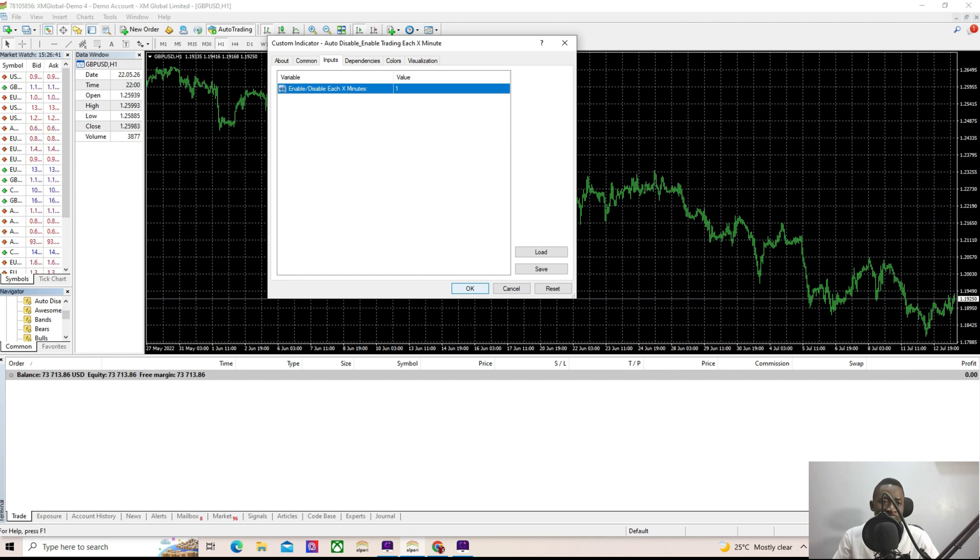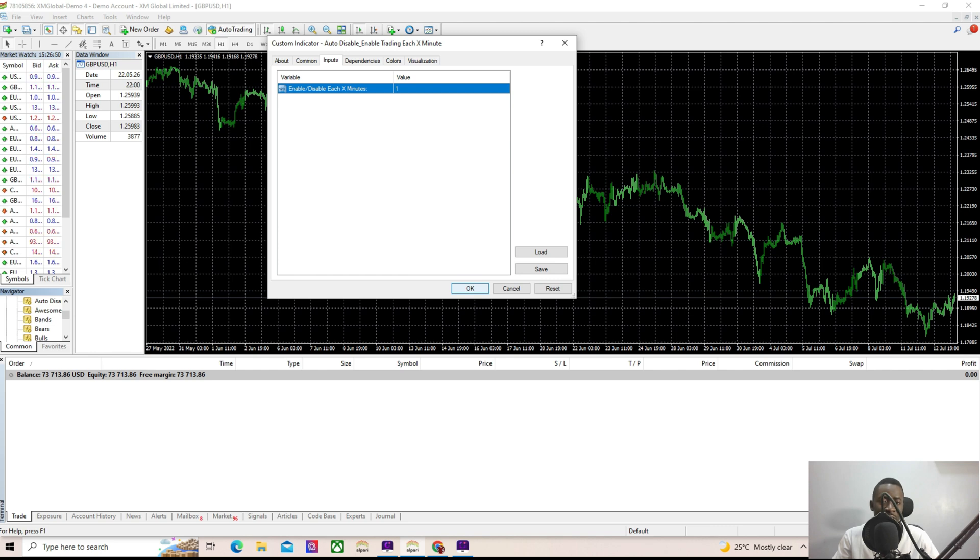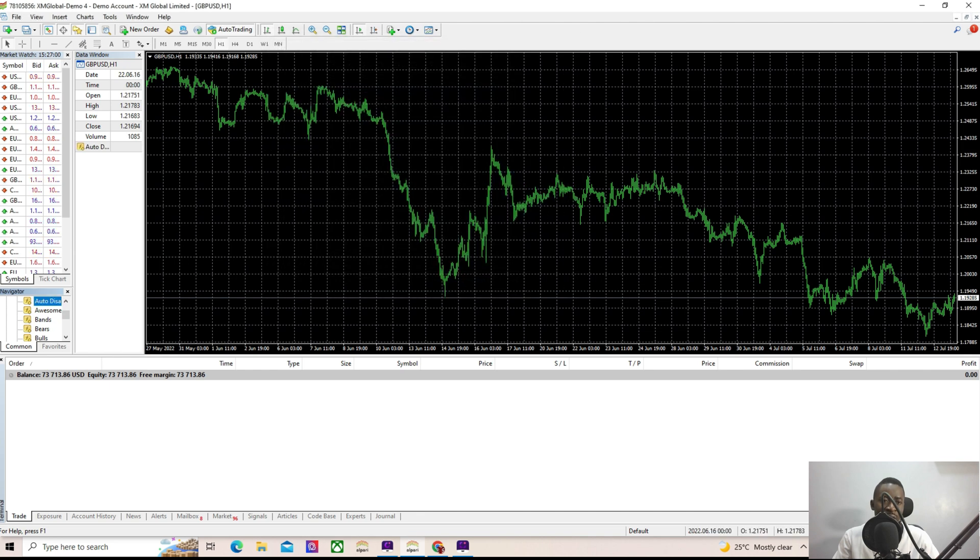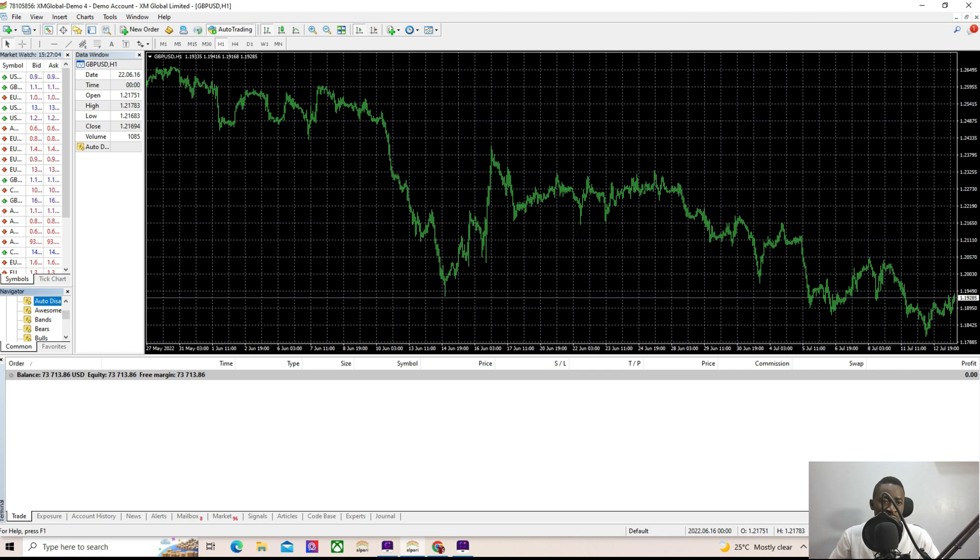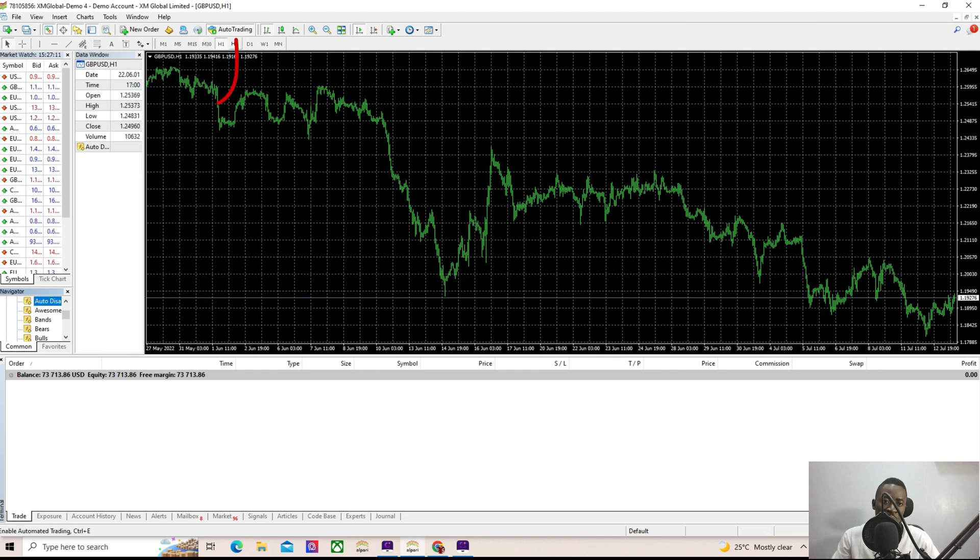Once I press OK, it's going to start working and start tracking the timing on its own. This is 49 seconds, 50 seconds, 51, 53, 54, 55, 56, 58. Now I've pressed OK, so at 15:28 minutes, this auto trading here should be off.